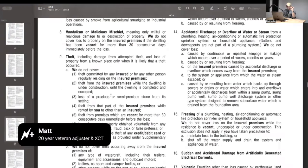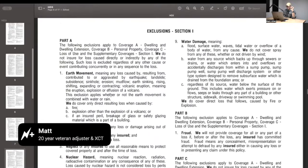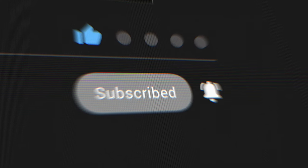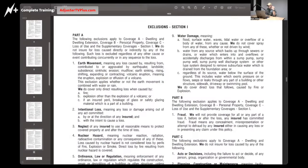So both Coverage A and Coverage B are subject to Exclusion Section 1, which basically says, oh, and by the way, here's a bunch more stuff that isn't covered. In Exclusion Section 1, Part A, it says the following exclusions apply to Coverage A dwelling, Coverage B personal property, Coverage C loss of use, and the supplementary coverages. What that means is, under exclusions, water damage from flood is not covered — period, end of story.